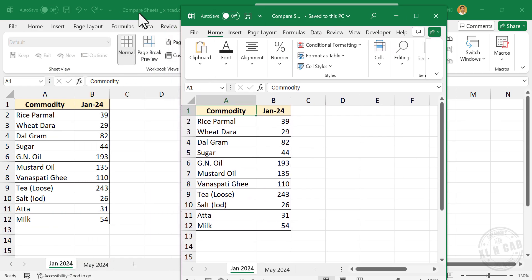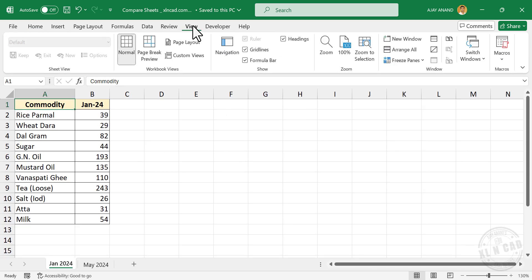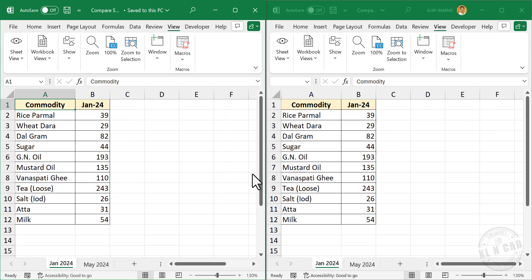First window, second one. Now to arrange the windows in a single screen, go to the View tab, Arrange All, Vertical, okay.